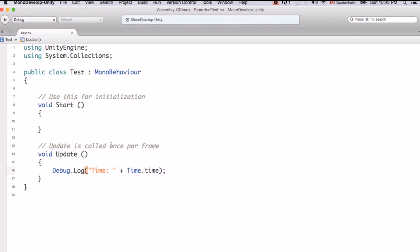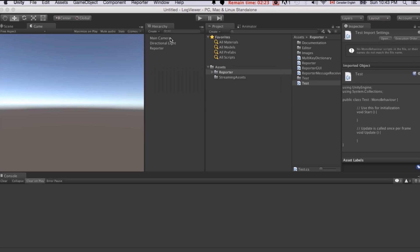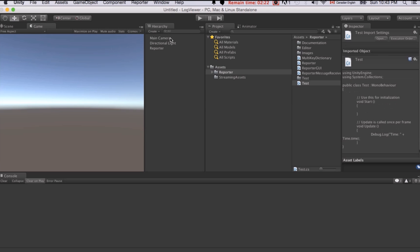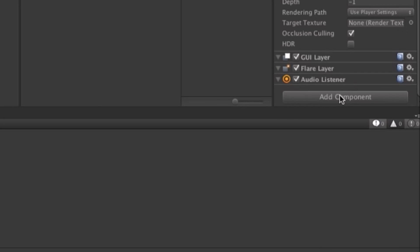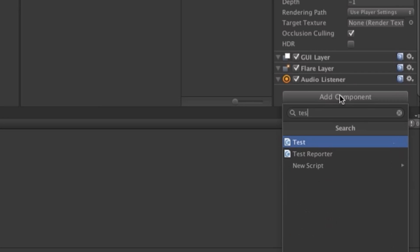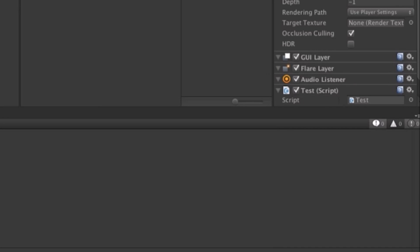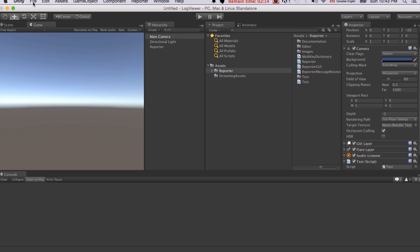Let's go back to Unity. I will just attach this script to the camera. Just add component. Just put a test here.